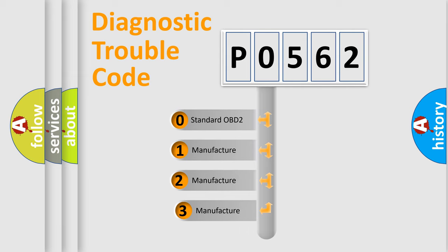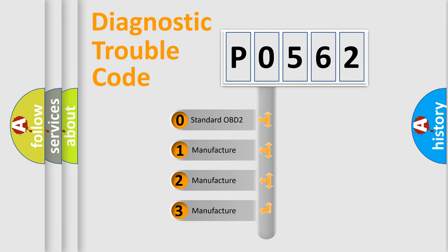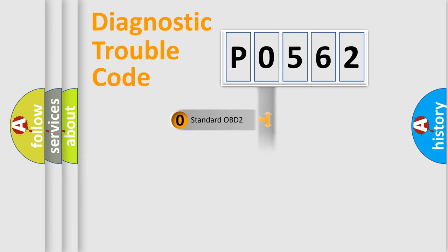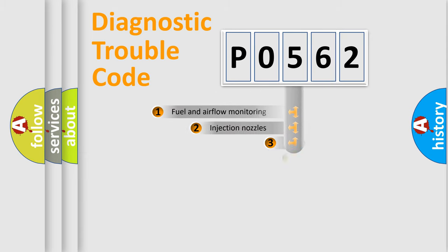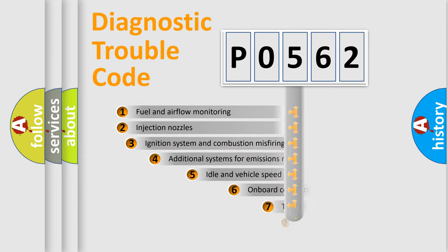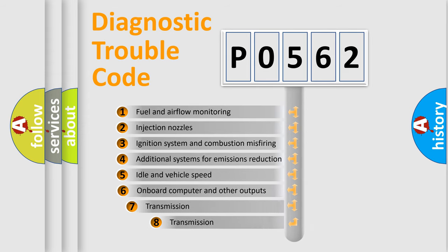If the second character is expressed as zero, it is a standardized error. In the case of numbers 1, 2, 3, it is a more specific expression of the car-specific error.